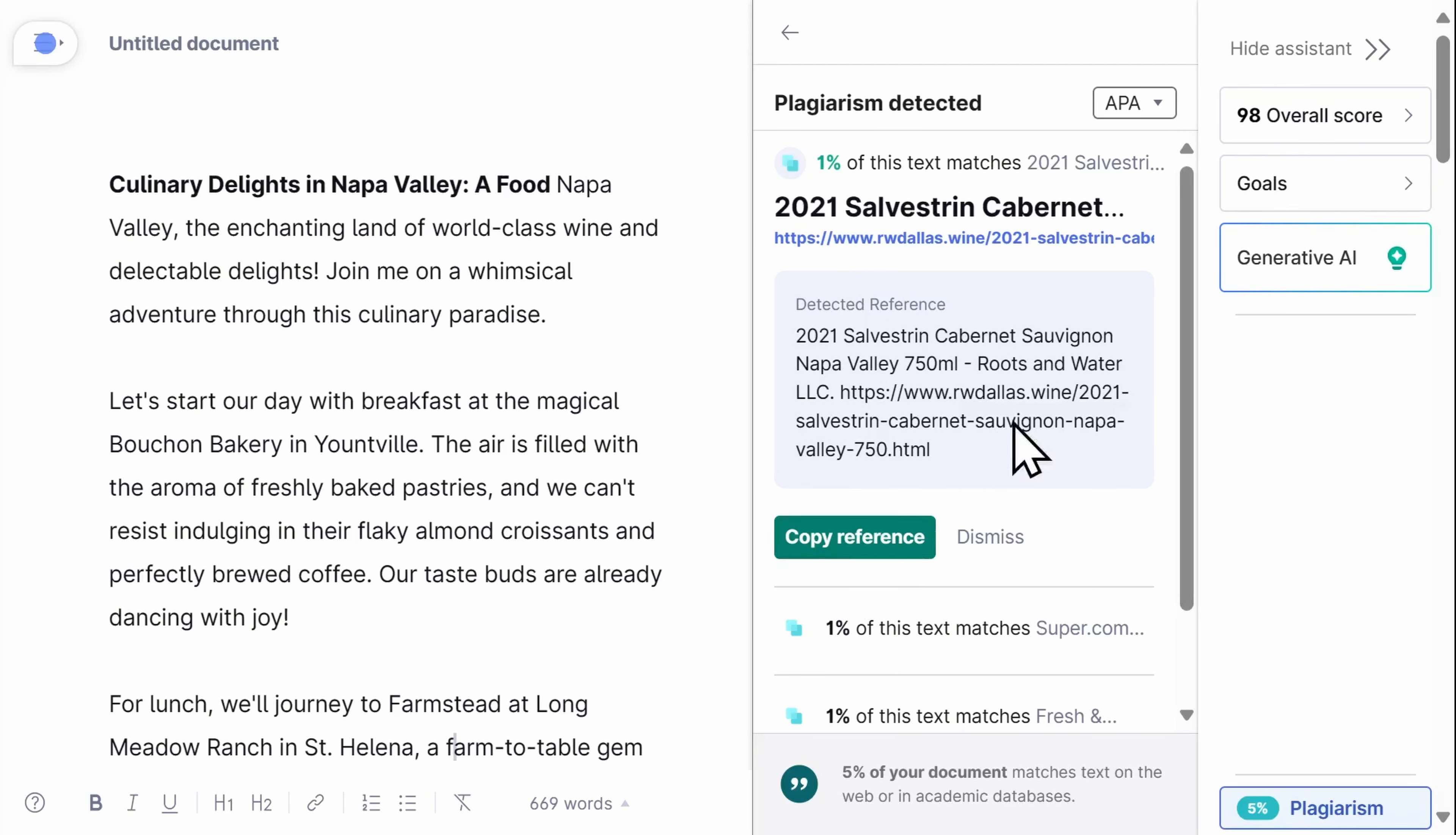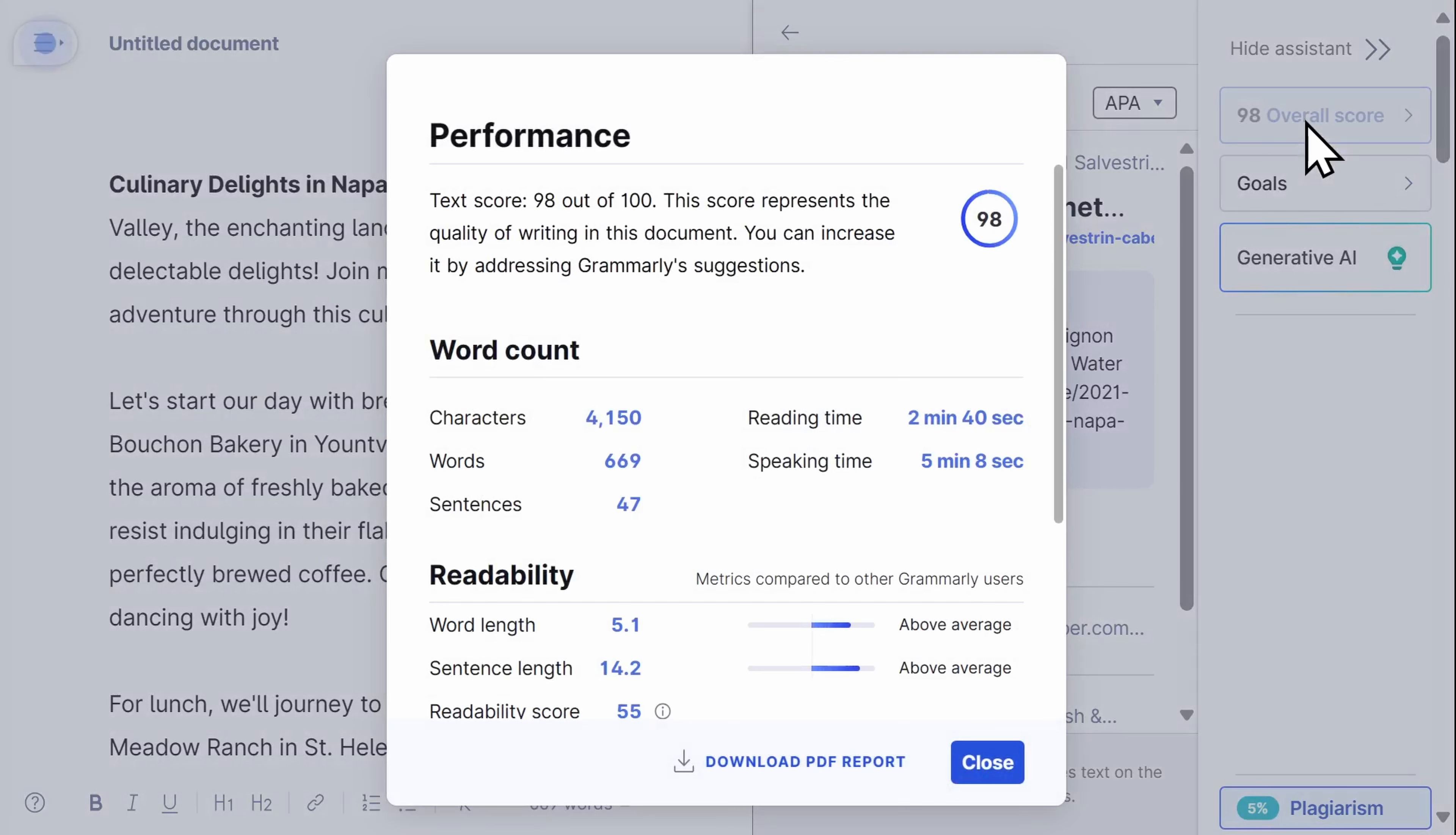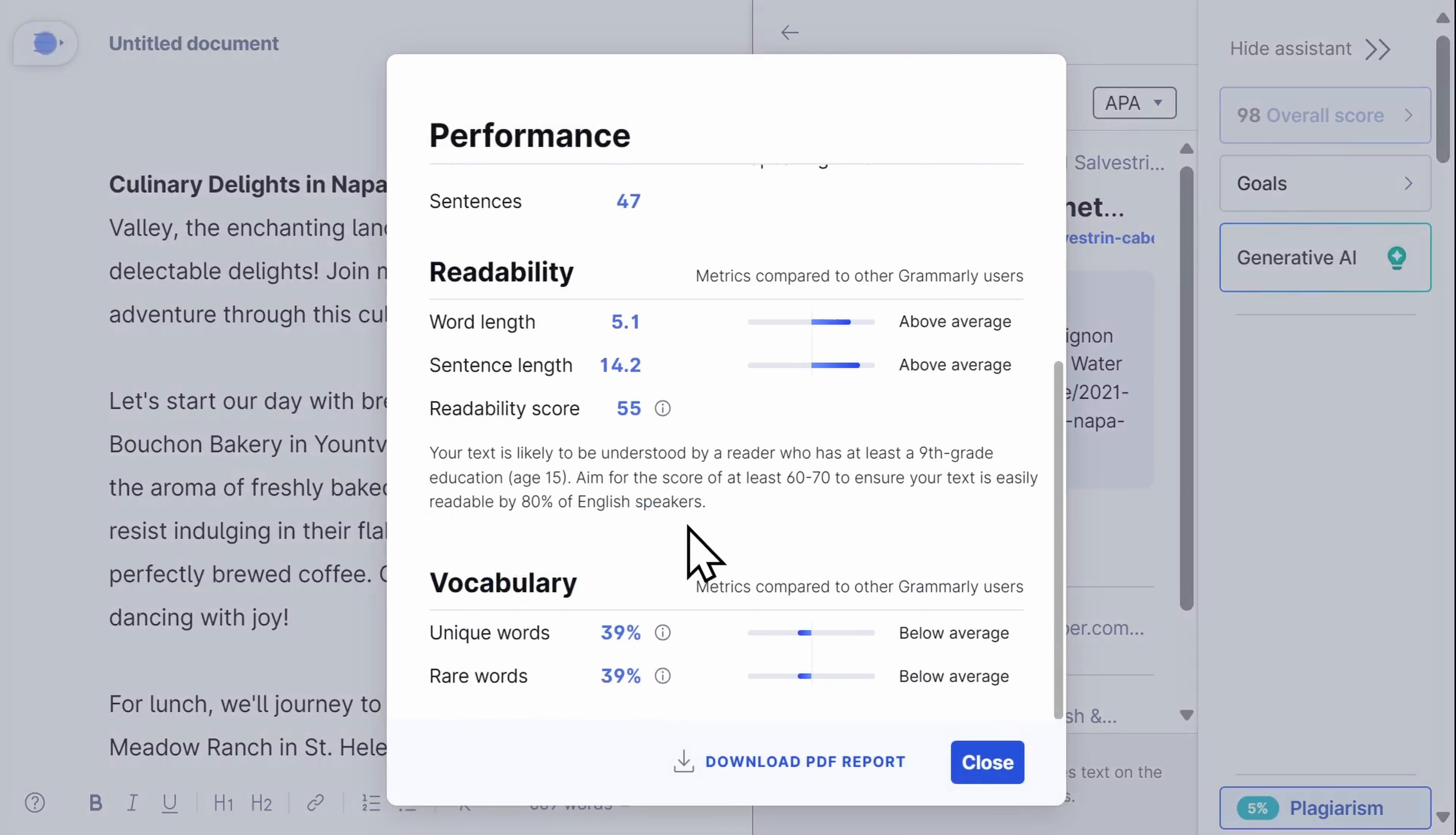I like seeing the overall score of my writing, which also has a lot of useful data points about my document.